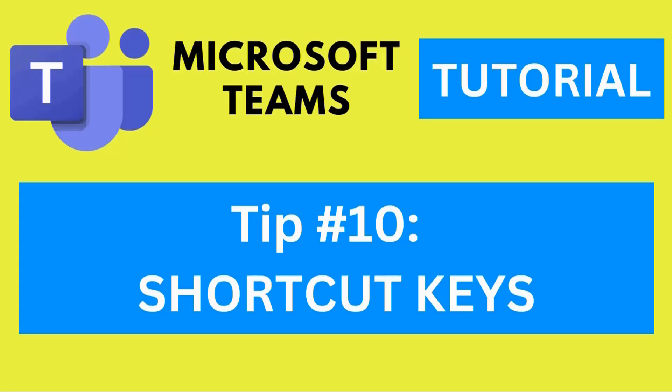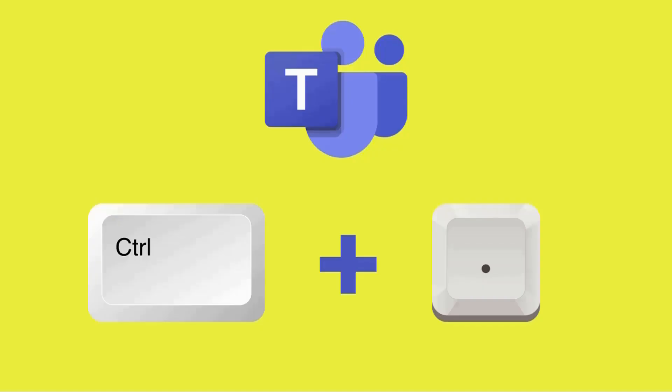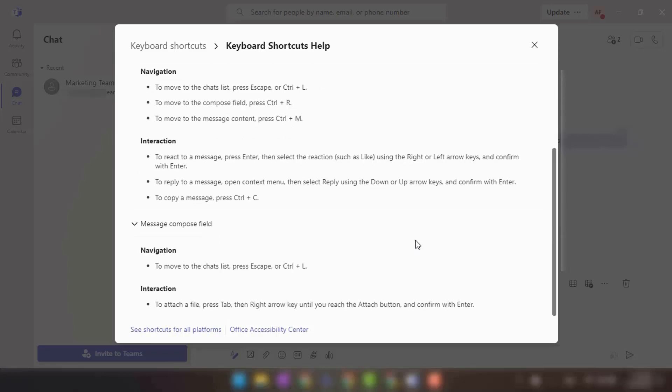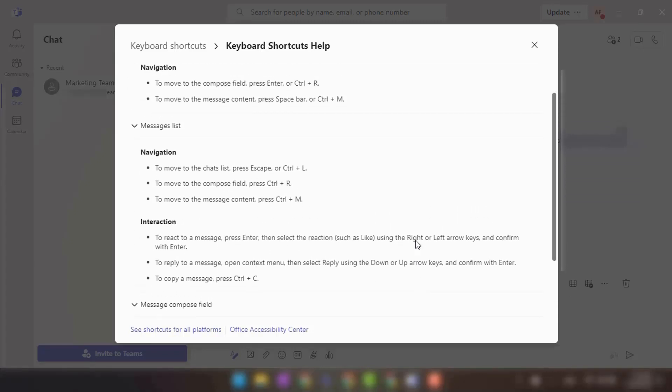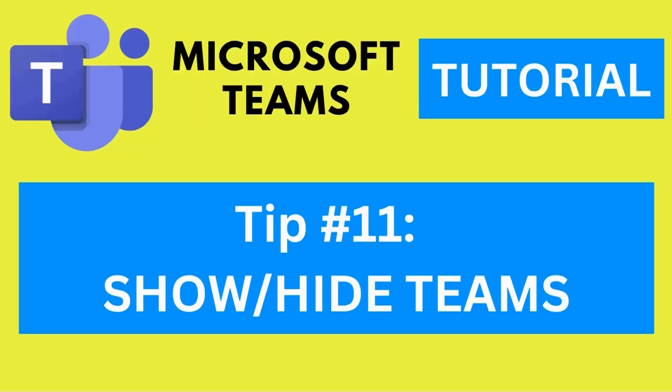Tip number ten: Shortcut keys. Microsoft Teams offers various keyboard shortcuts to perform actions quickly. Press Ctrl plus period key to open the keyboard shortcuts menu and explore the available shortcuts. This will help you navigate Teams more efficiently.